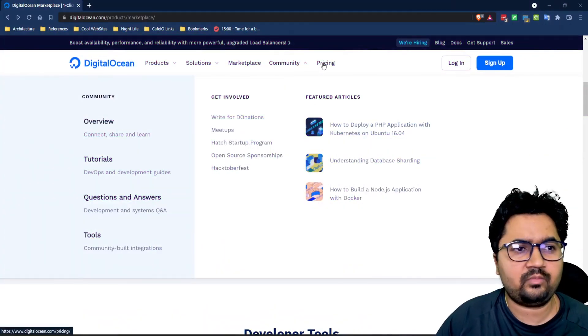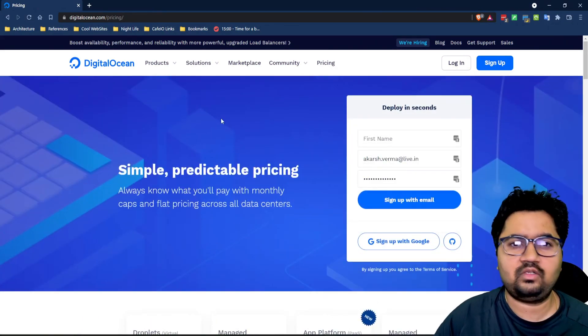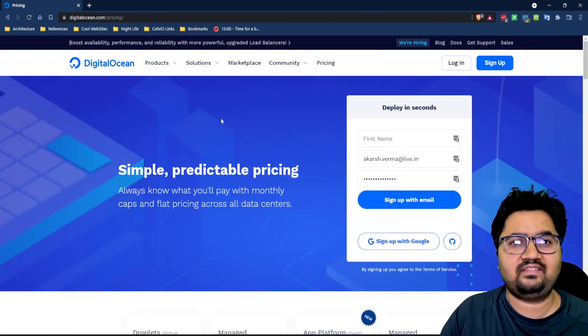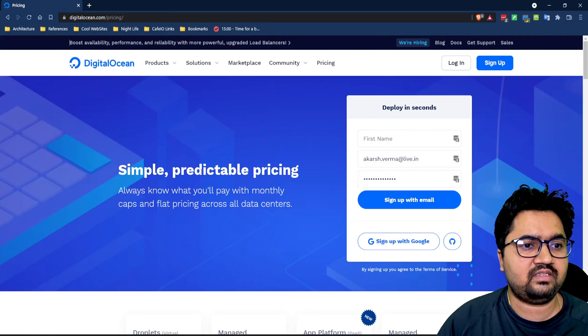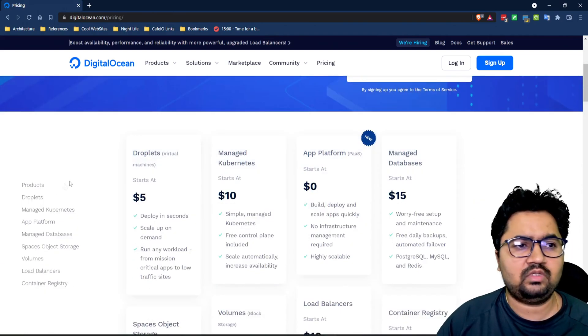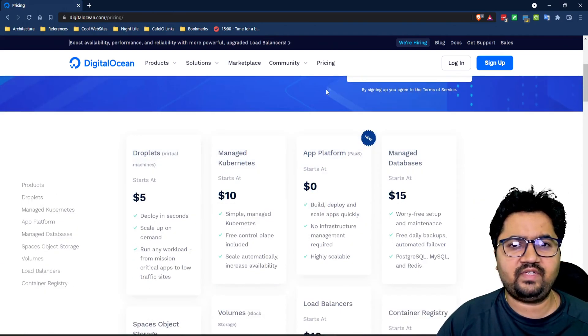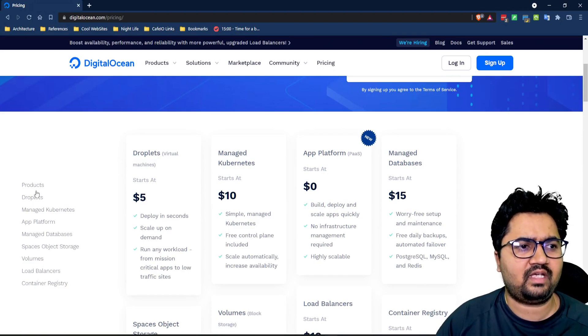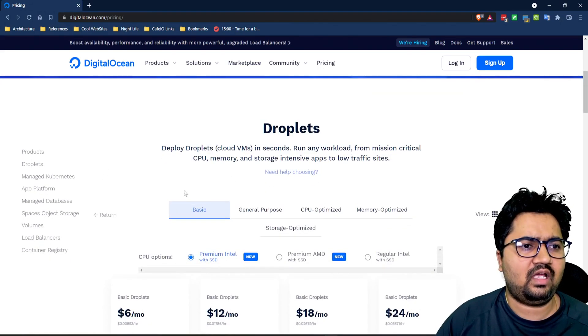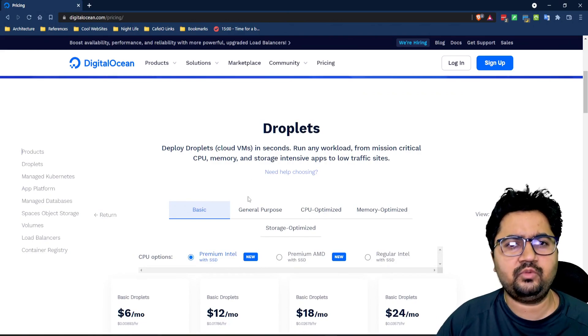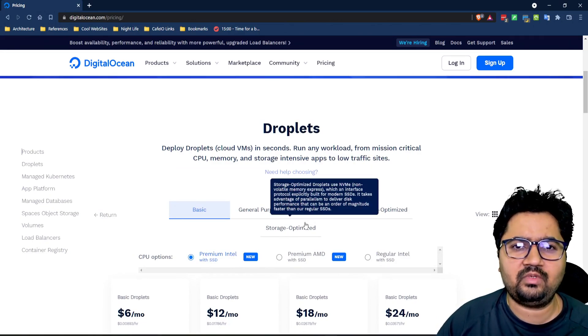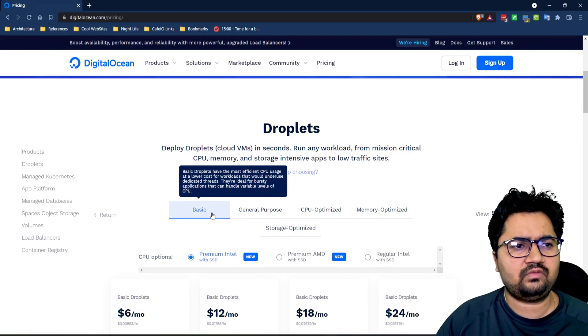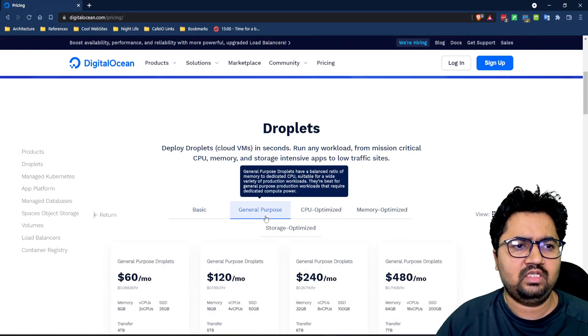We will now start with pricing. Now the way DigitalOcean is structured is you can start as low as five dollars really. It's extremely cheap. It has a very transparent pricing structure. You can go to the pricing tab and you can understand what sort of use case you want and how it will bill you. So there's all sorts of options available for basic, general purpose, CPU optimized, memory optimized and storage optimized needs.